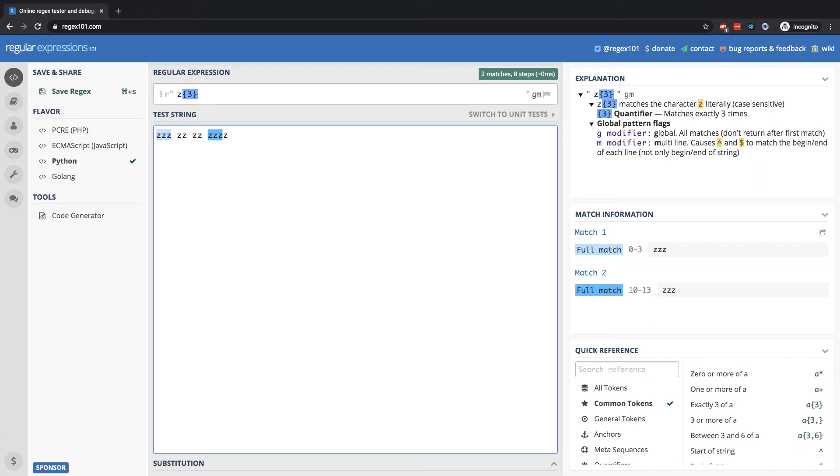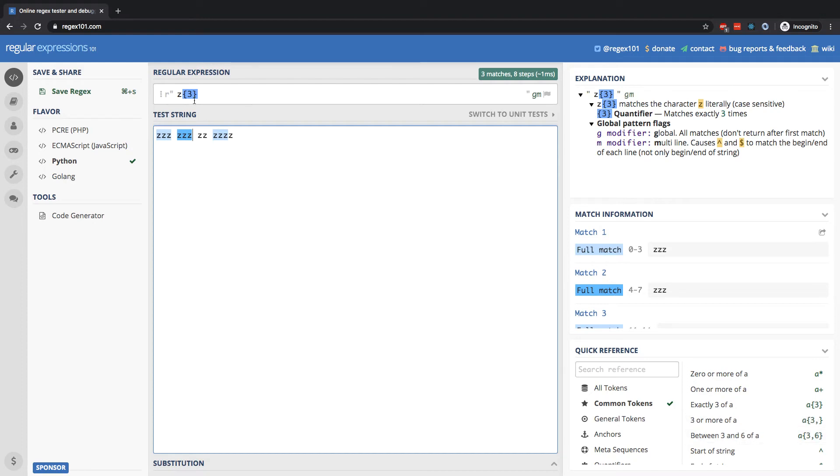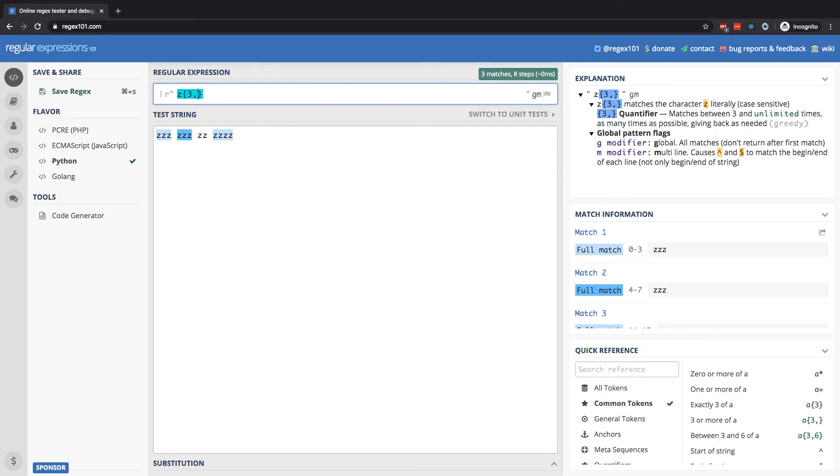So what if we want to search three or more? Well, right here, we can see all we can do is put a comma after that number. So if I have three in curly braces, that indicates exactly three occurrences of Z in a row. If I put three comma, that indicates three or more occurrences of Z's in a row. And notice that's going to change the match.